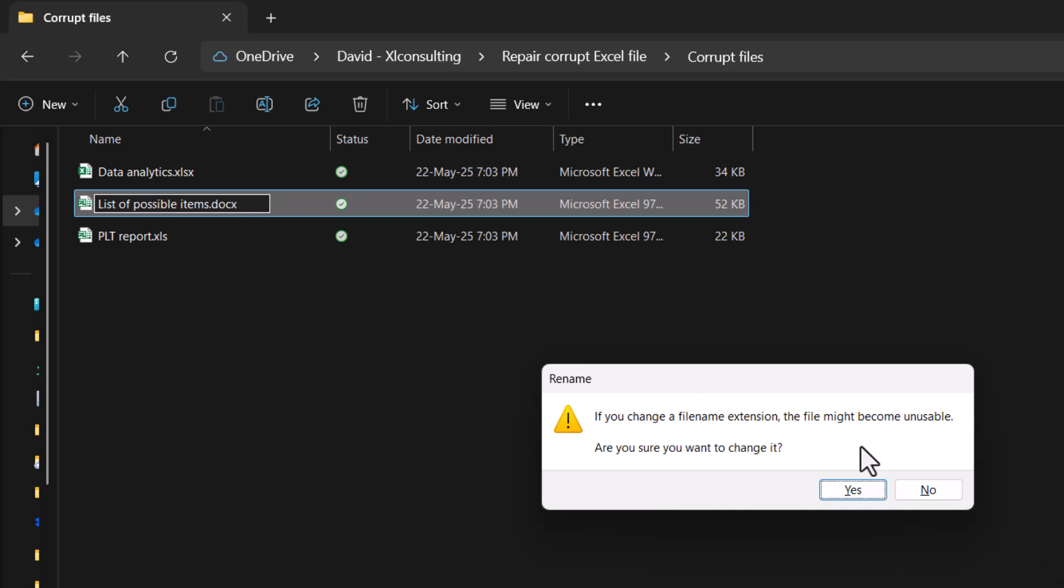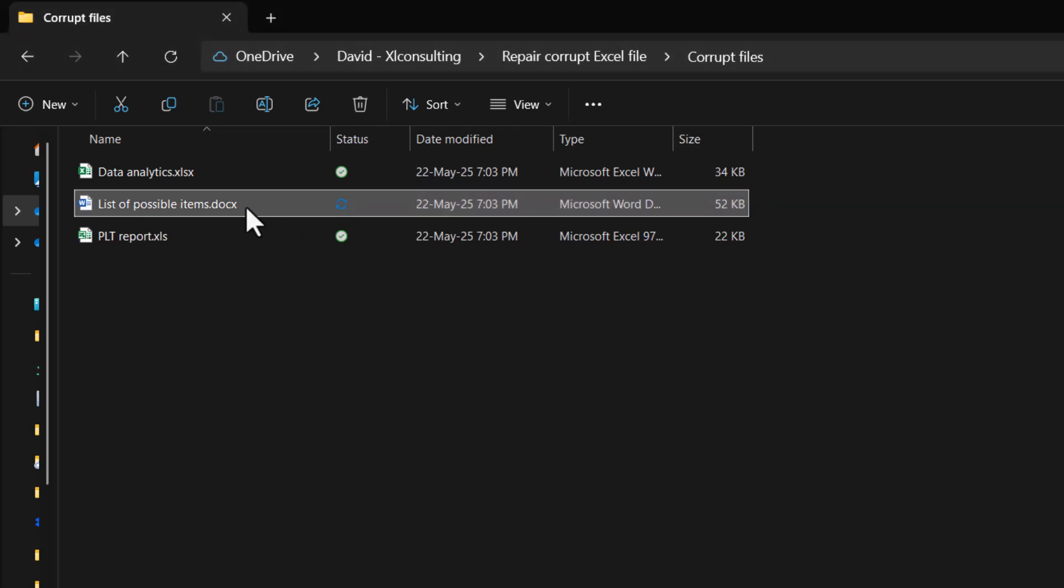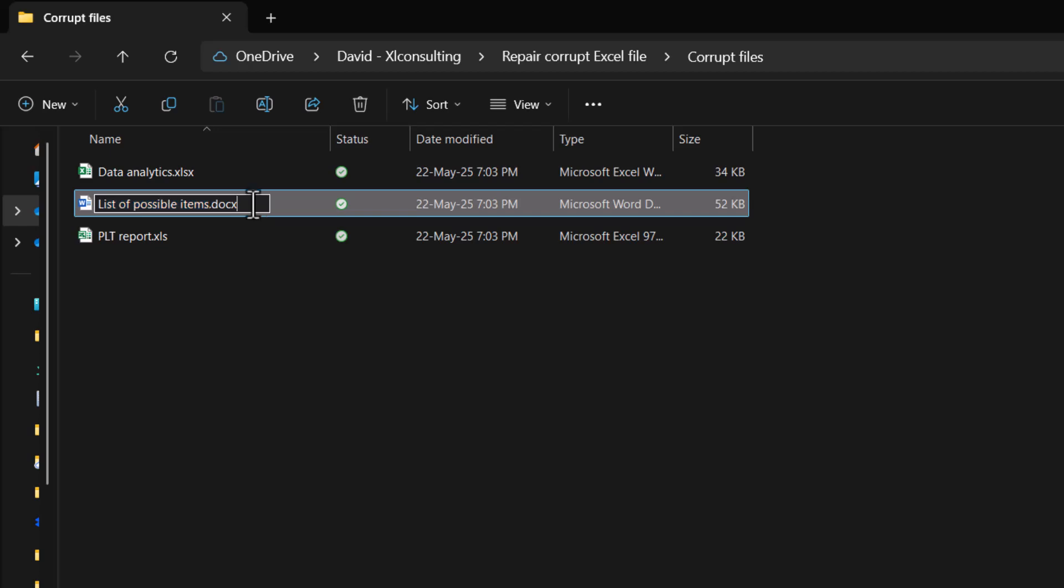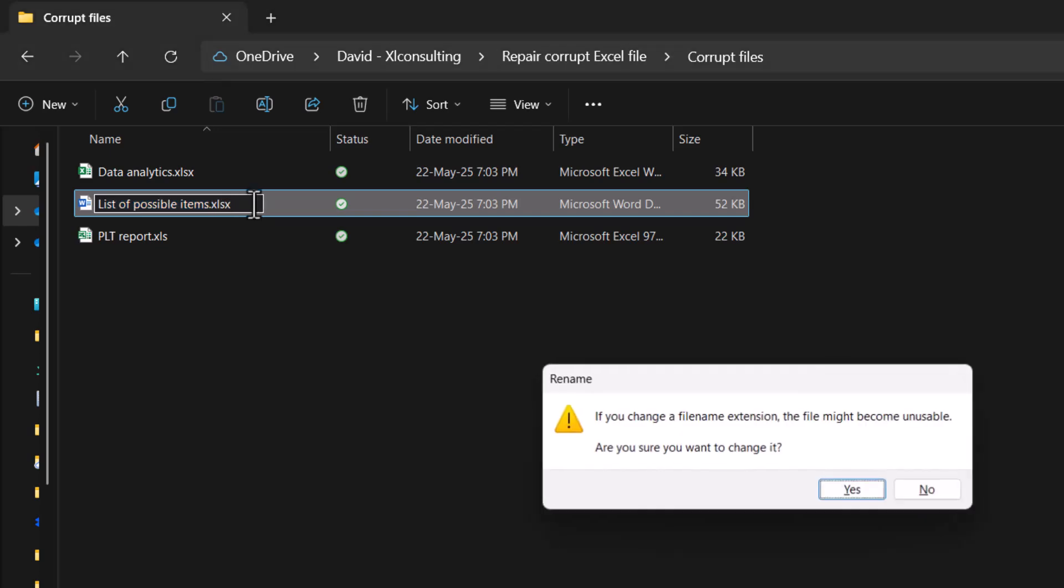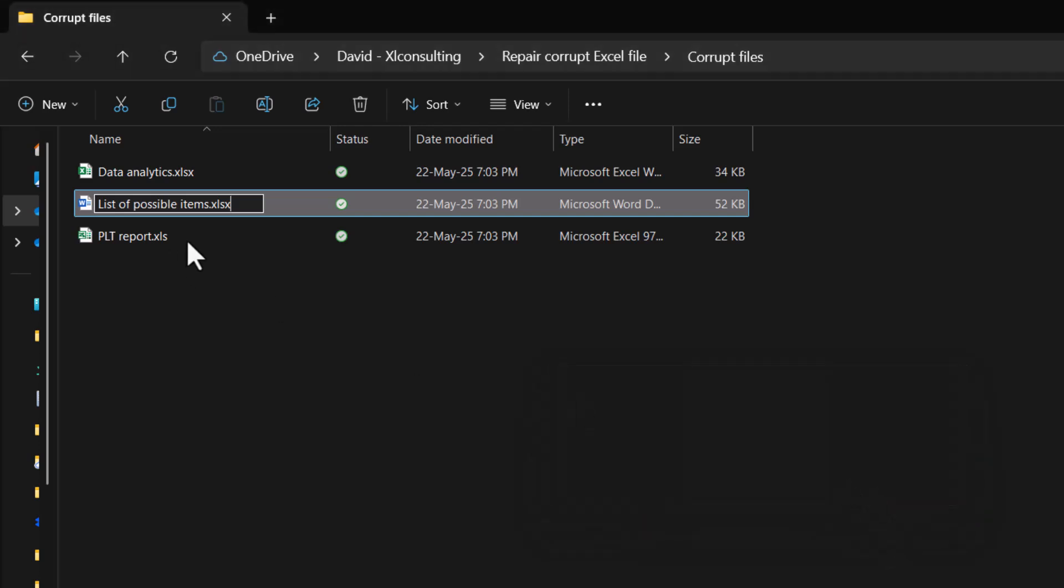This will say it's going to become unusable. Yes, and then you can rename it back. Look at how the icon changes. So there you go. Click on it and XLSX. Yes, like that.